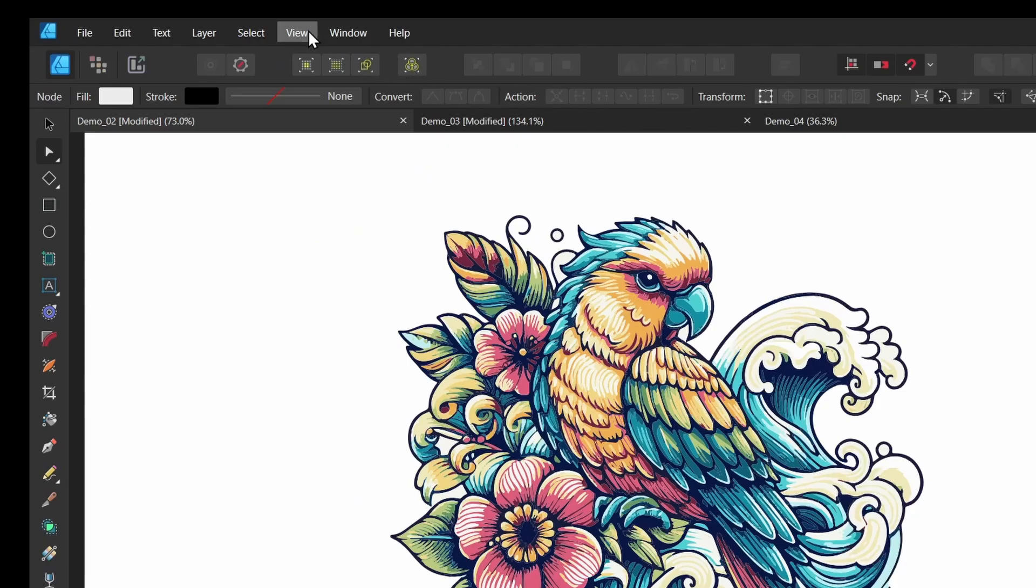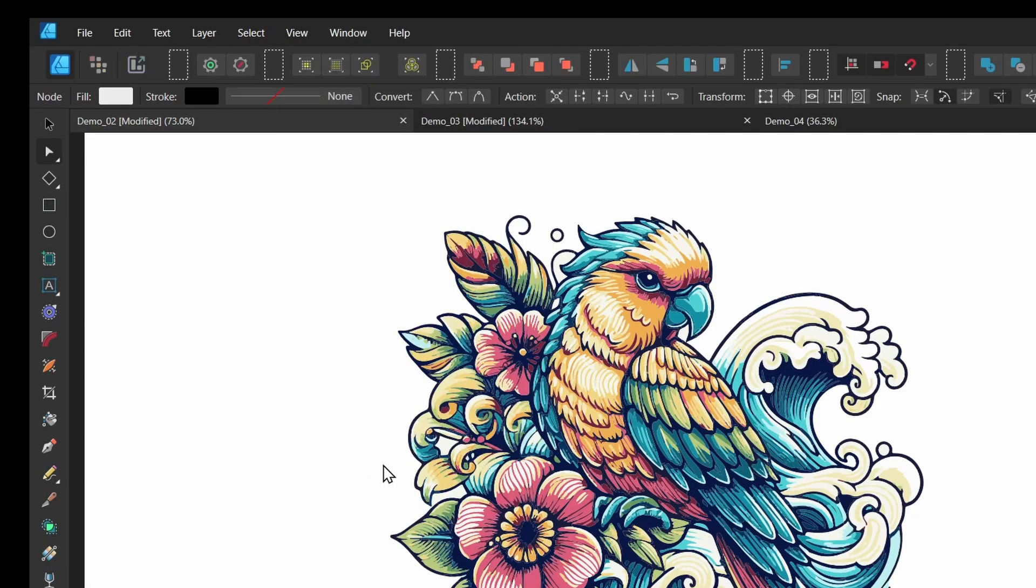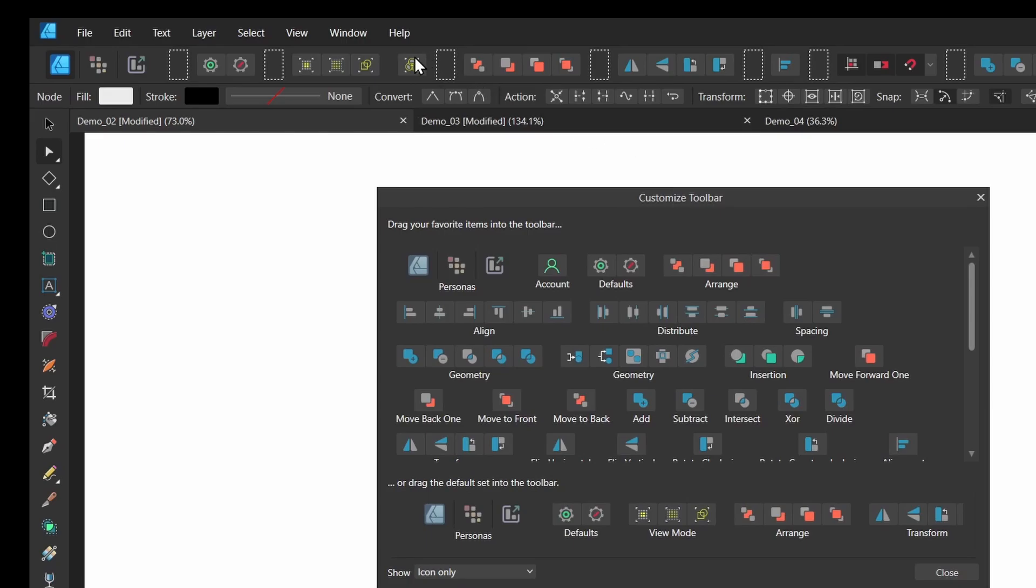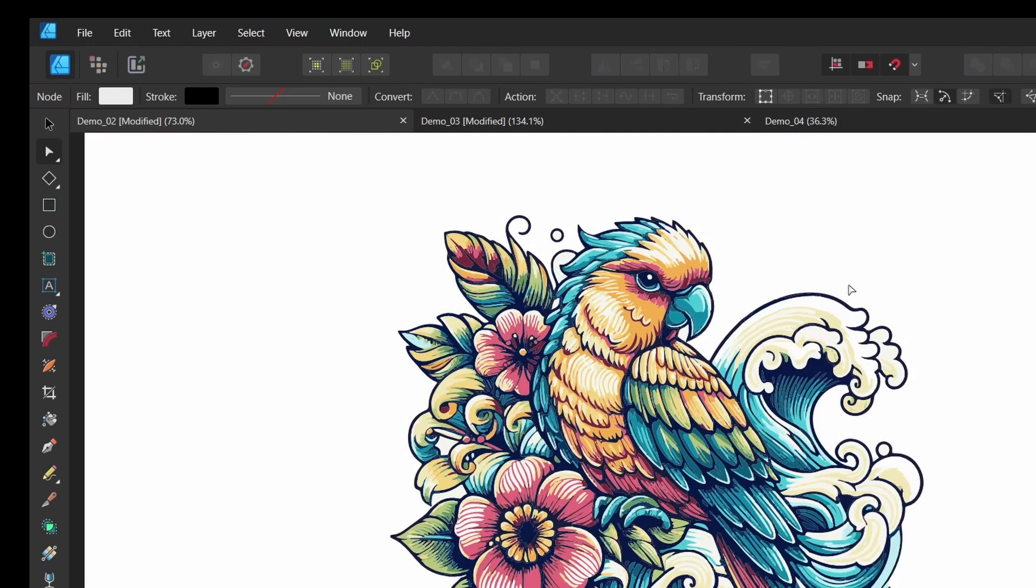And if I want to get rid of that option, I can go to View, customize toolbar again. And I can just drag it off. And then close. And it's gone.